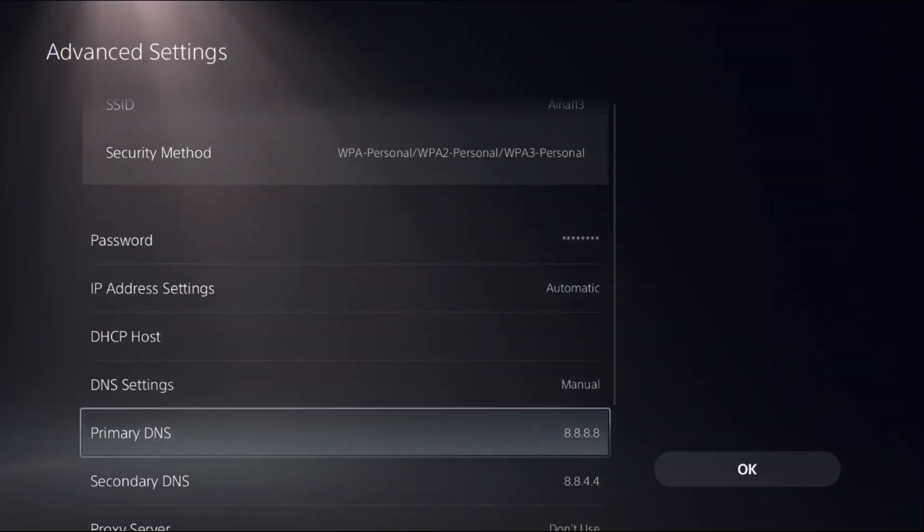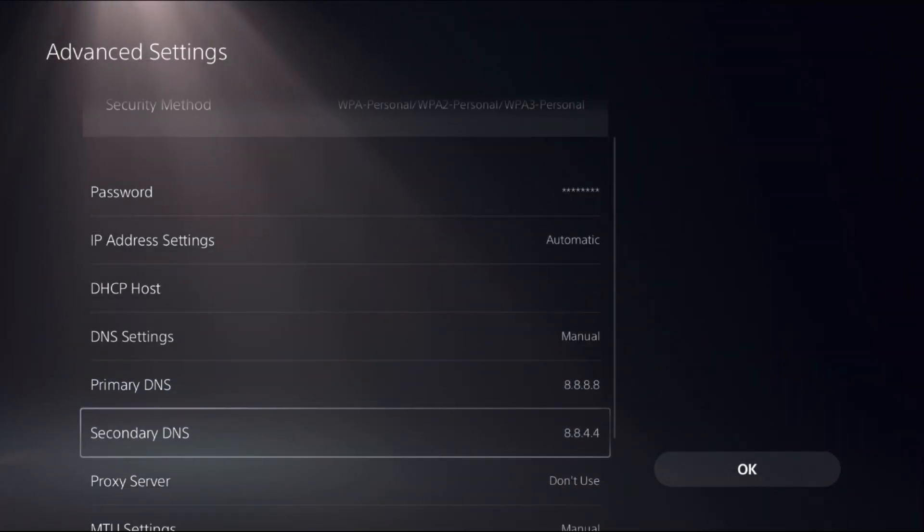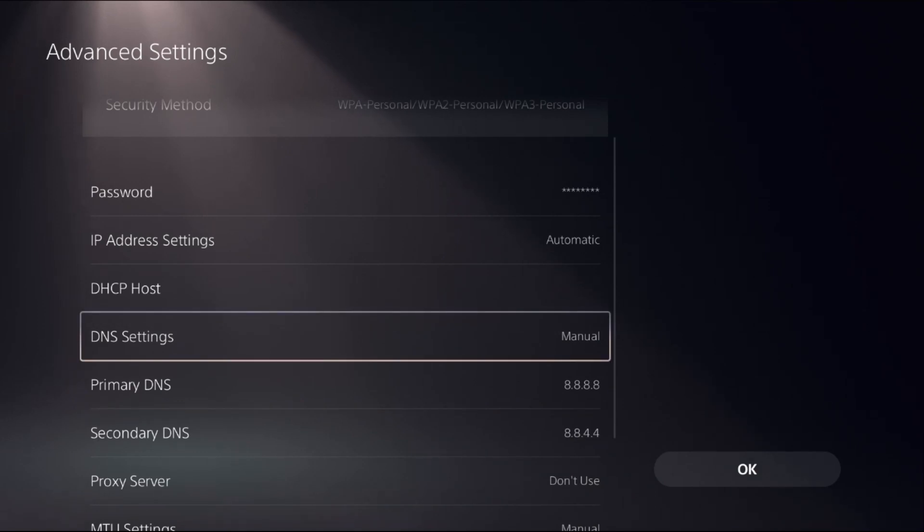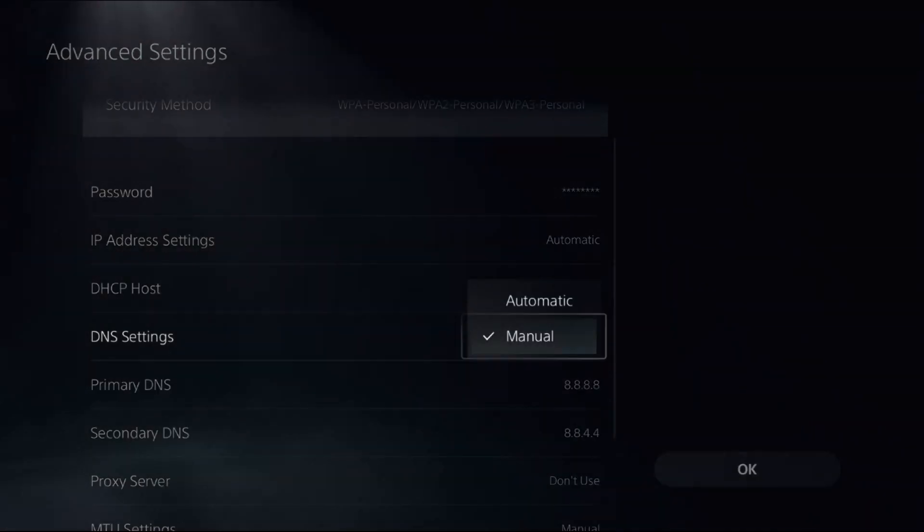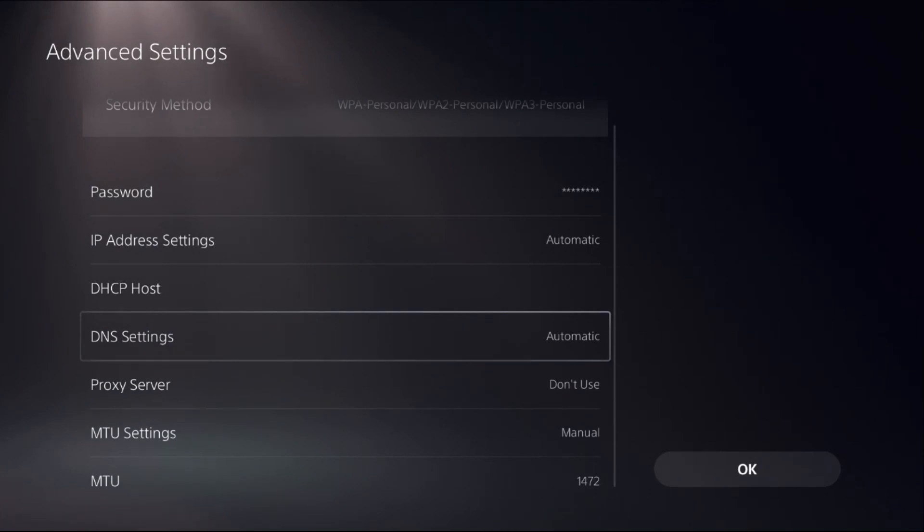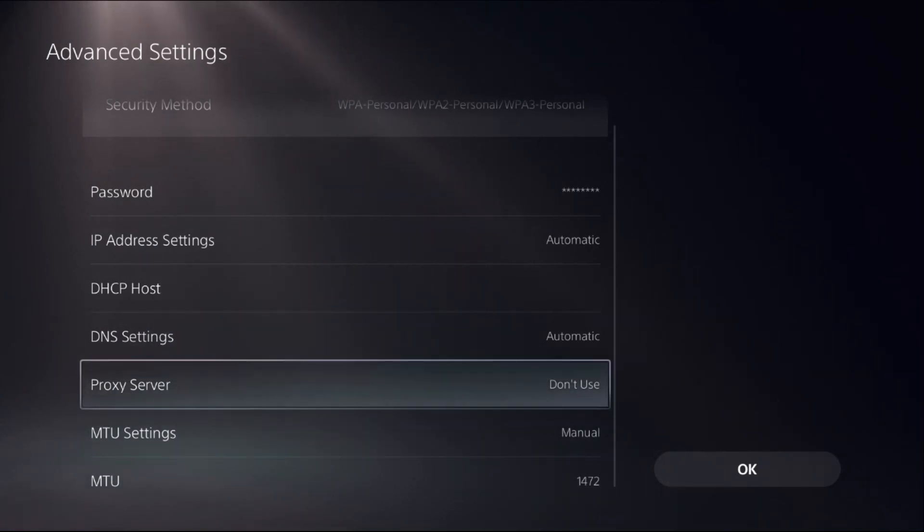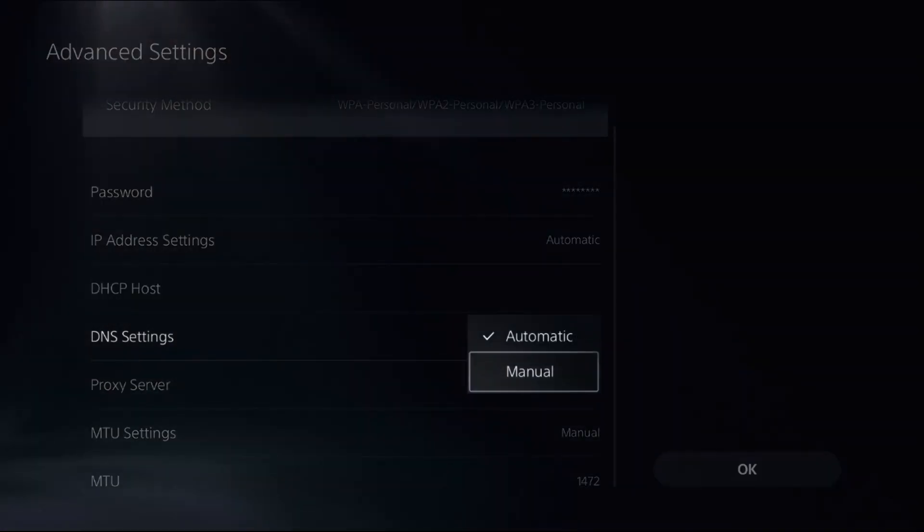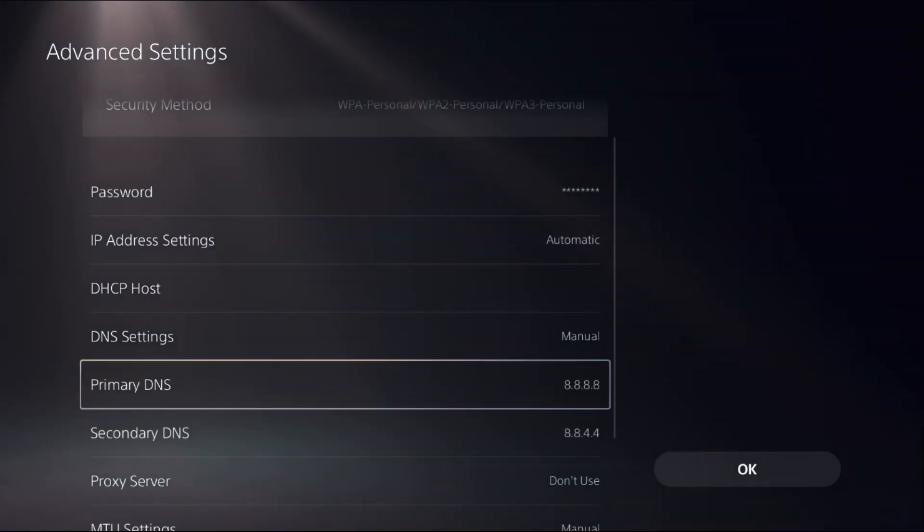Once you are here, we need to access Primary DNS and Secondary DNS. For this, we need to set DNS Settings as Manual. If you selected Automatic, you can't access them, so change it to Manual.